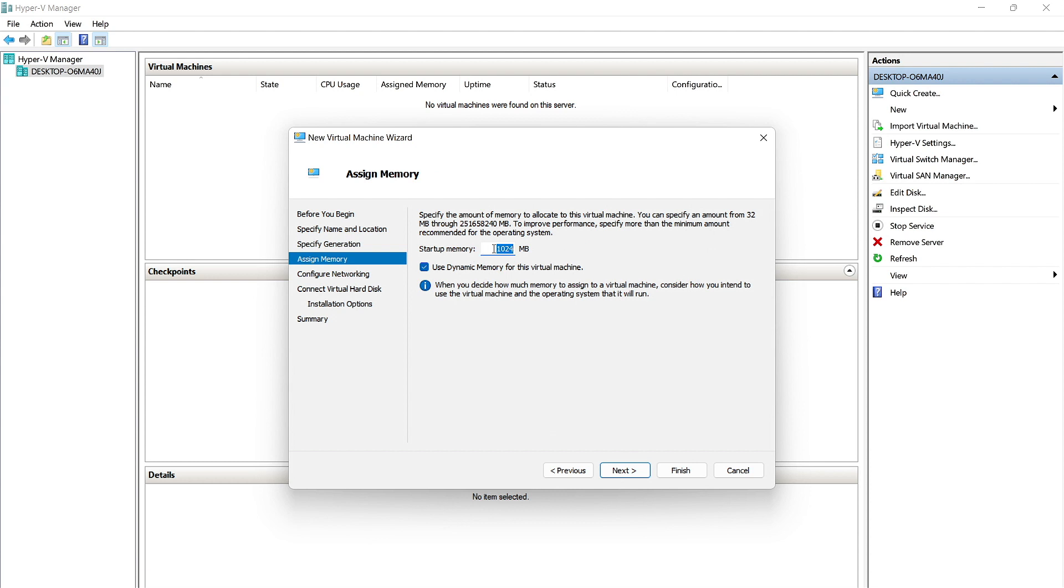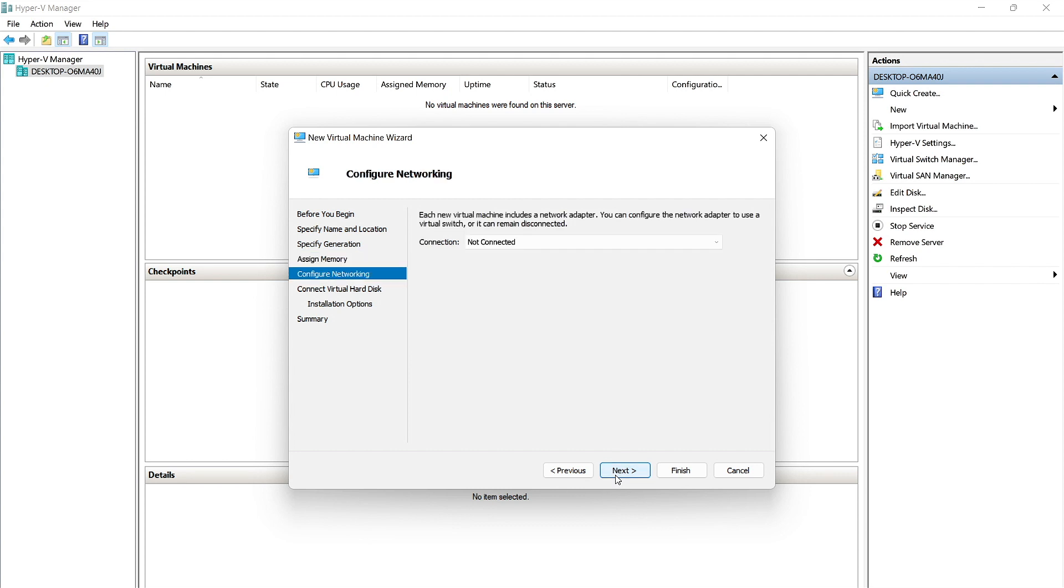Now, by default, Hyper-V gives us 1024 megabytes. We recommend at least 2 gigs of RAM, which will be 2048 megabytes. We'll click Next.